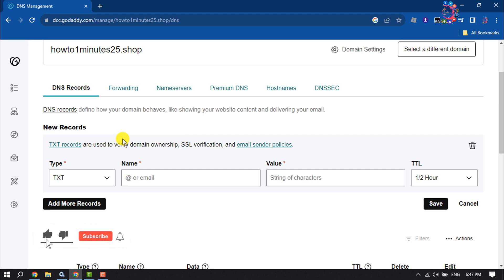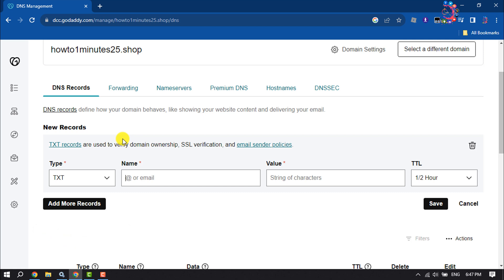In the TTL field, enter the amount of time the server should cache information before refreshing. The default setting is one hour.